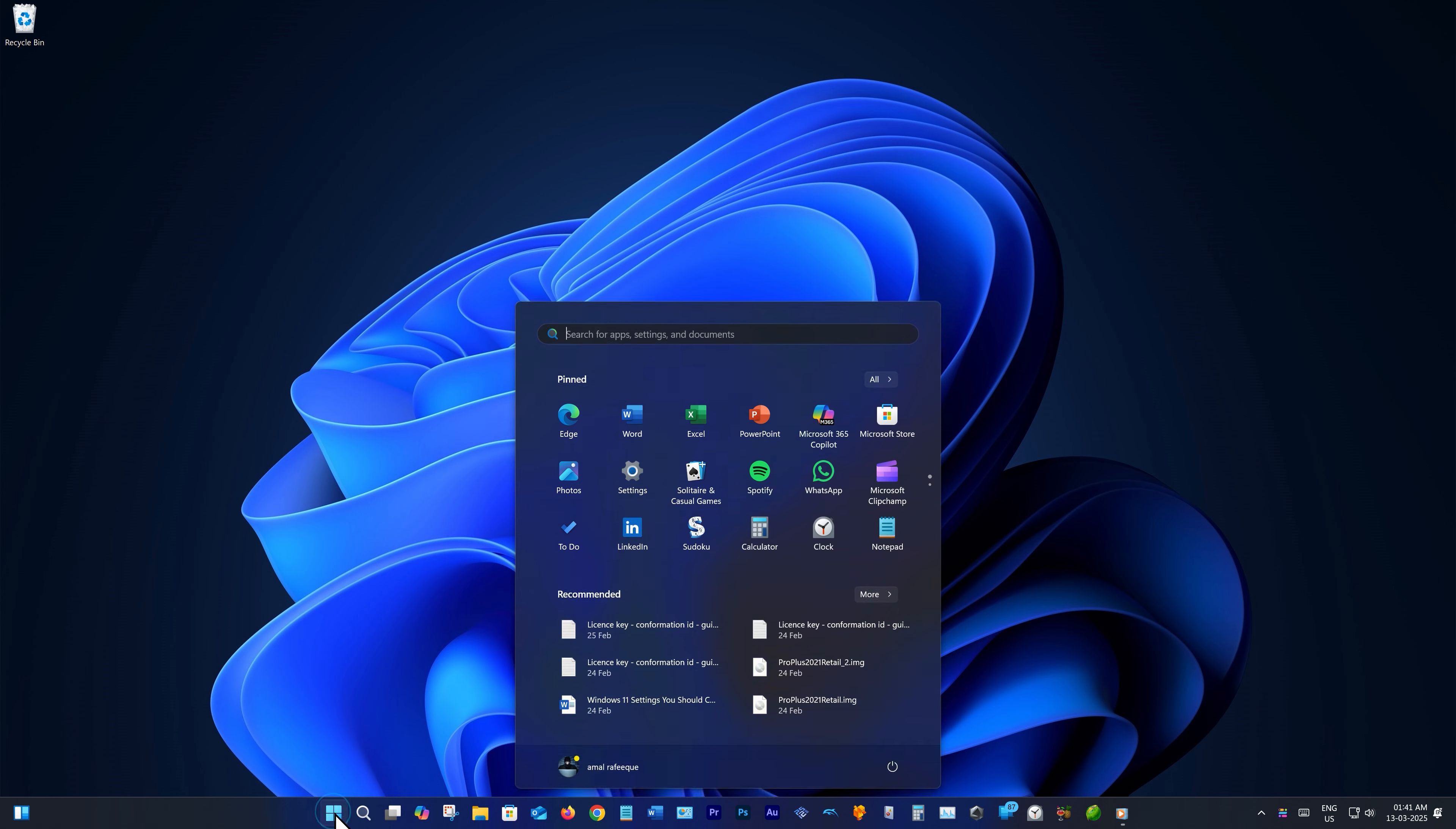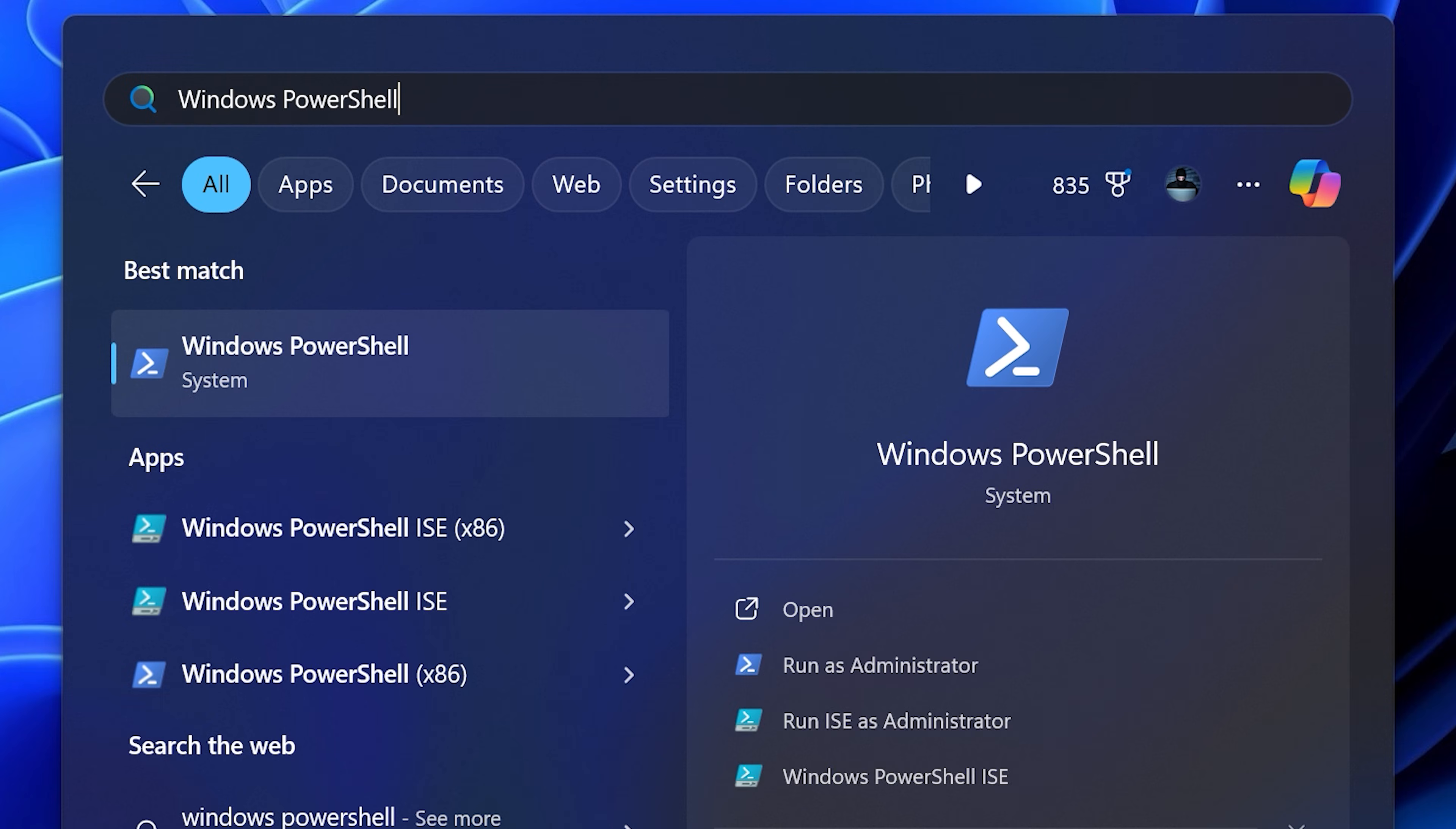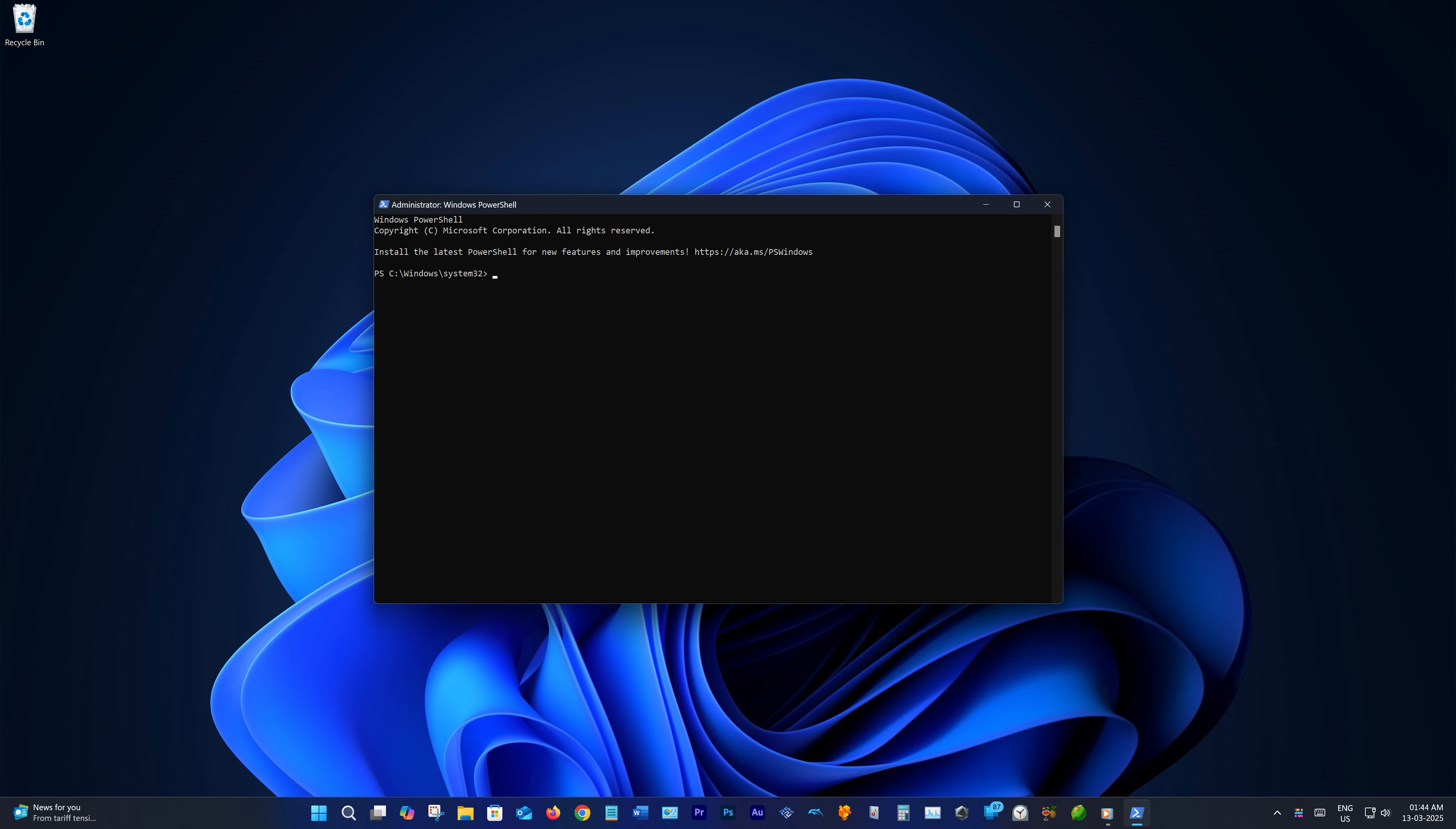Now go to your start menu and search Windows PowerShell. Right-click on it and choose Run as Administrator. The de-bloat script is tested by me and it works flawlessly, but only do it at your own risk.